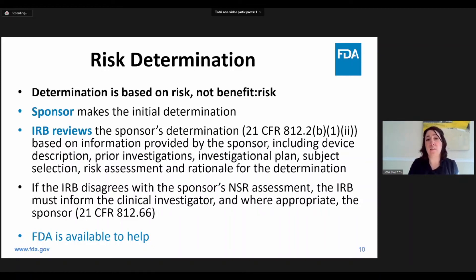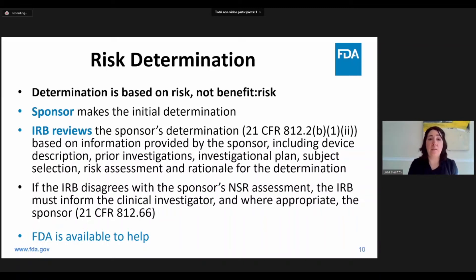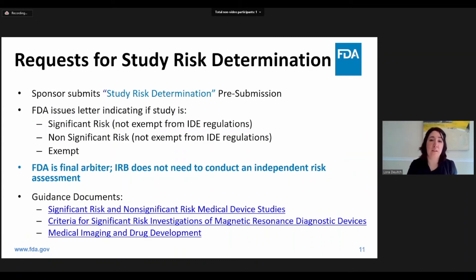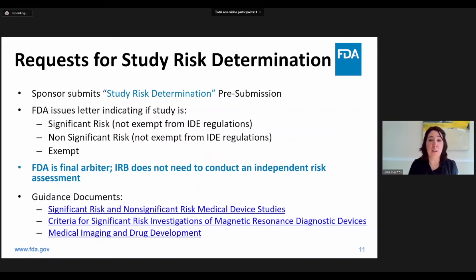If you decide that your study is non-significant risk, you would probably want to approach the IRB first, since a non-significant risk study would not need FDA oversight. However, if the IRB decides that your study should be classified as significant risk, then you will need to submit your application to the FDA for approval before the study can begin. FDA can be contacted to help with study risk determination using our Q submission process. A sponsor can submit their planned study for a study risk determination, and the result is a formal determination made by the FDA — an official letter indicating if the study is significant risk, non-significant risk, or exempt from IDE regulations. If a sponsor receives a study risk determination decision from the FDA, that decision is final. The FDA is the final arbiter, and the IRB does not need to do an independent risk assessment.